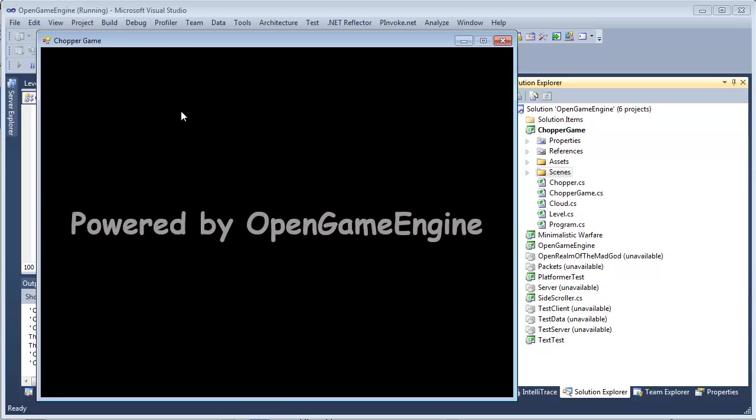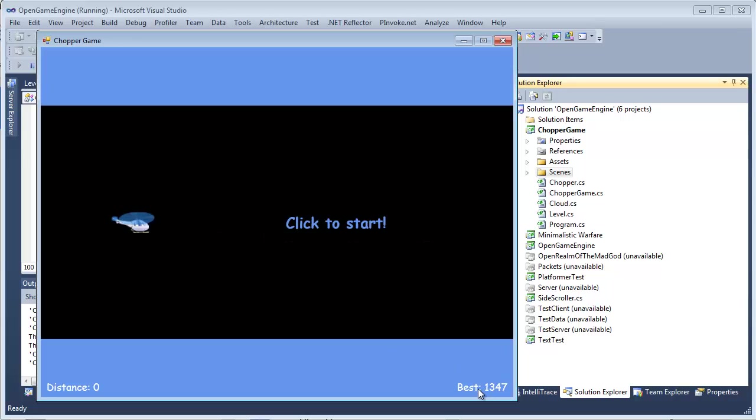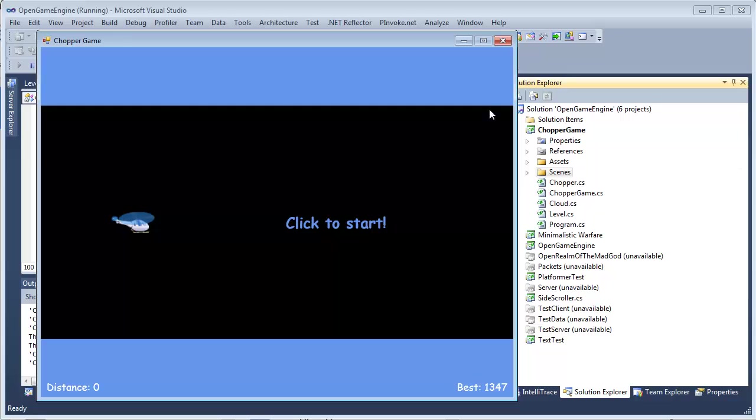So see, it's still 1,347. So now you can just keep on trying to get as high as possible.